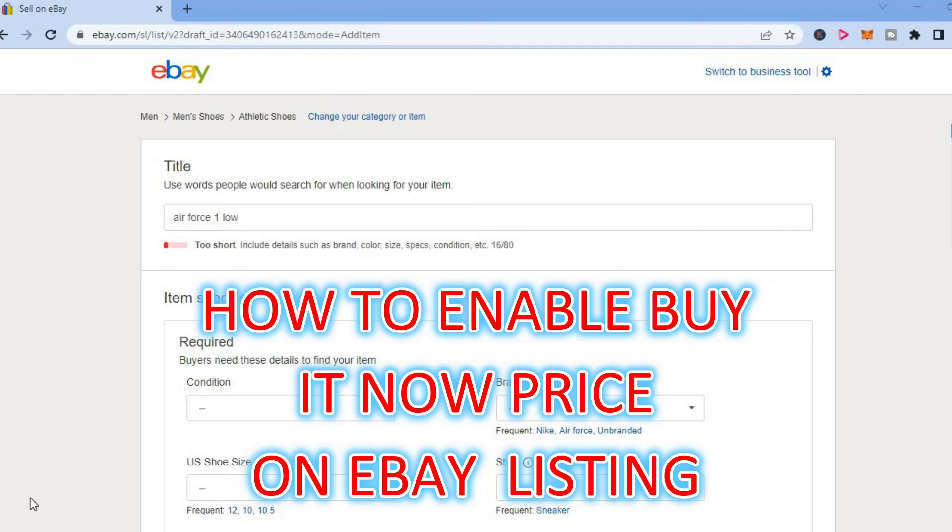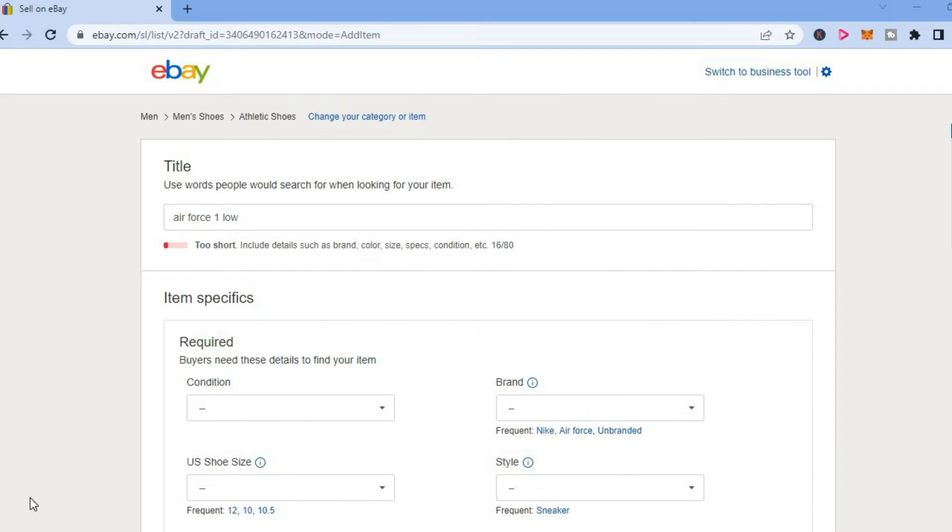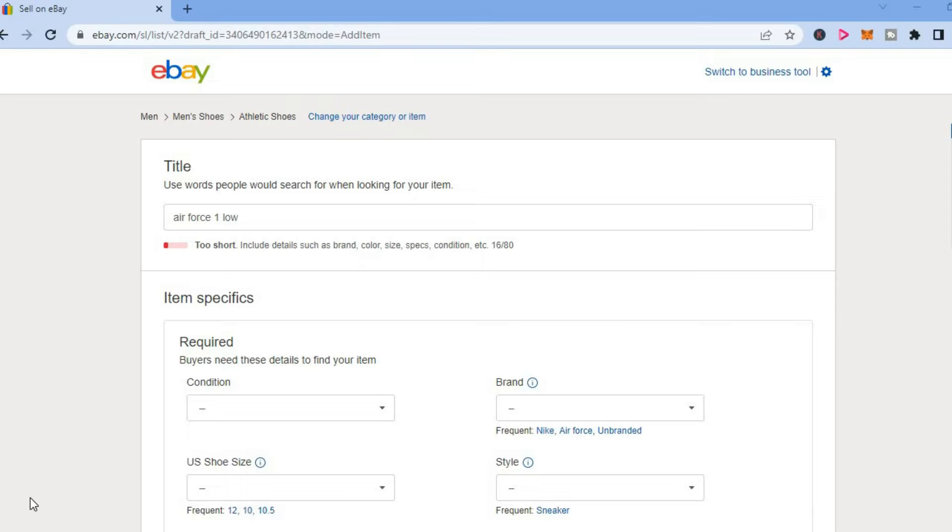Hello, welcome to Simple Answers. In this video, I will be showing you how to enable Buy it Now price on eBay listing and also how to set Buy it Now price on your eBay listing.